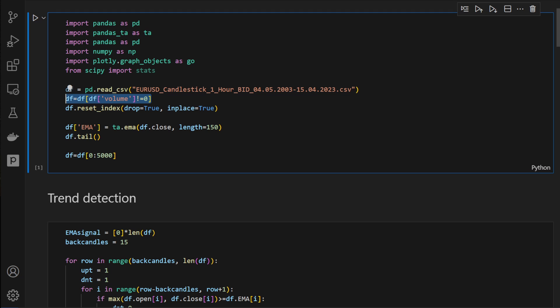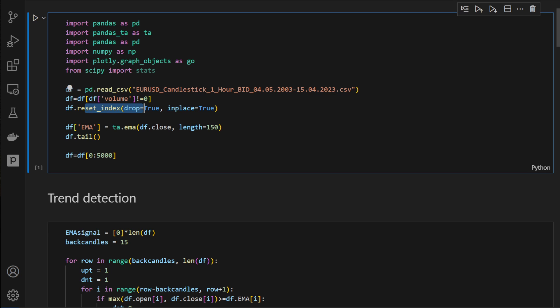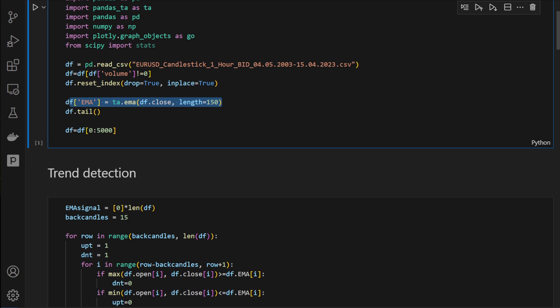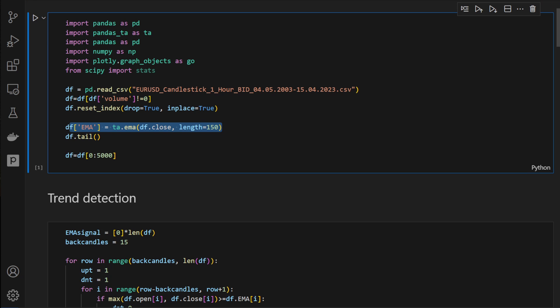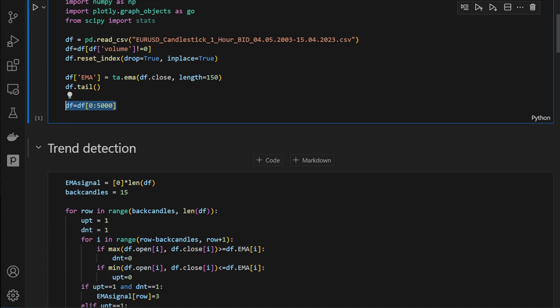We're filtering out candles where volume equals zero — these are candles with no trades or market movement — and resetting the index. We're adding the exponential moving average in case it's needed, then printing the tail to check the data is loaded properly. At this point I'm slicing a small part of the dataframe — just 5000 candles — to run the code more efficiently.